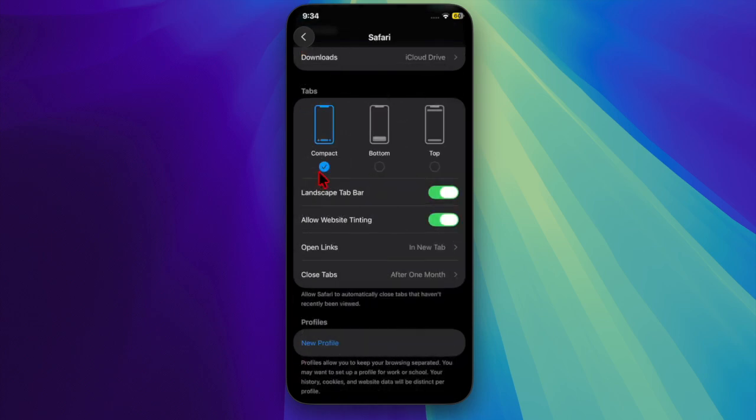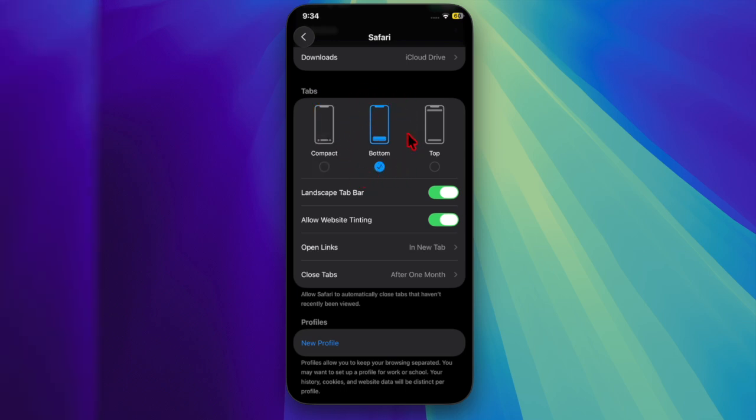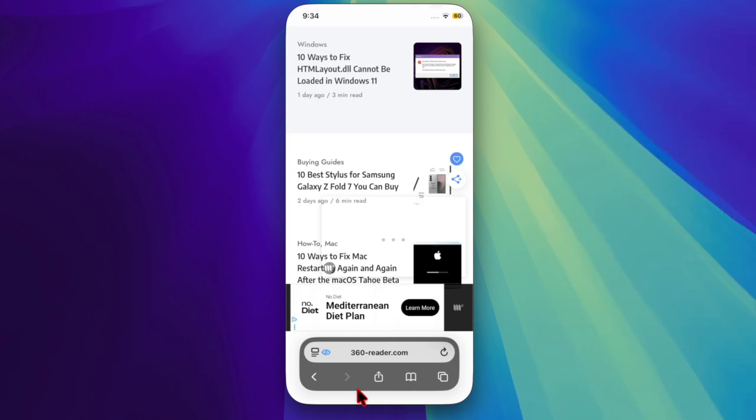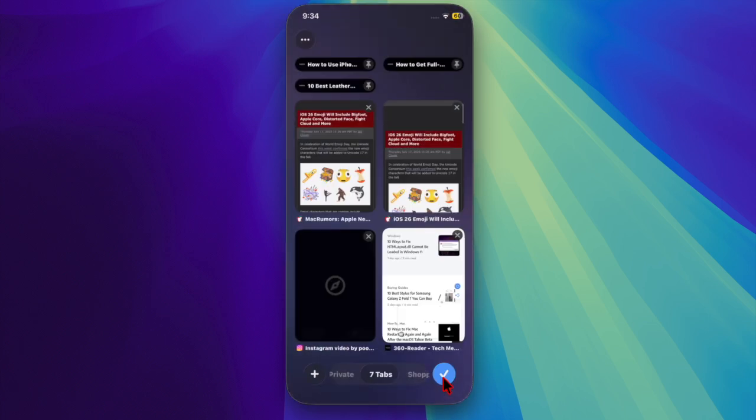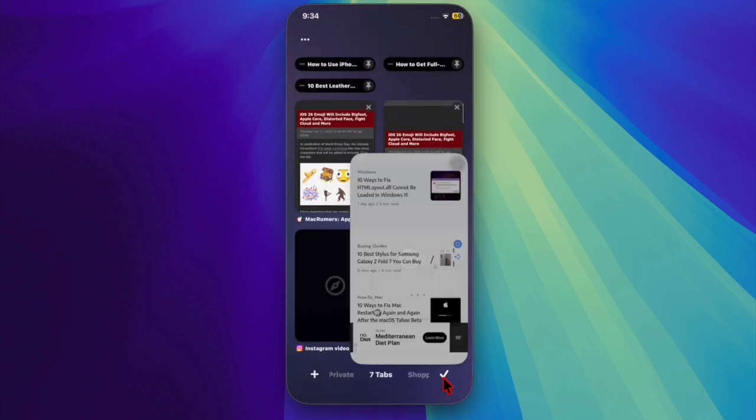Then you have to head over to the Tabs section and choose the Bottom option, and you're all set. Once selected, Safari will immediately switch back to the iOS 18 style layout. This places the address bar and open tabs at the bottom of the screen.